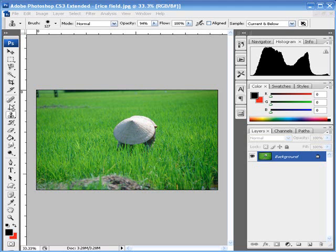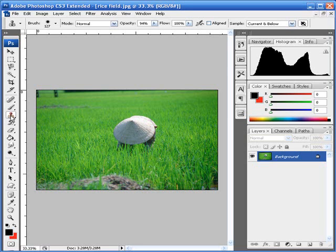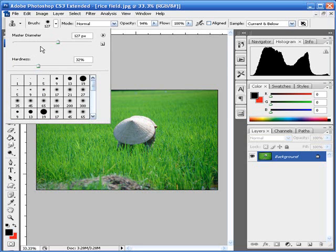The way to do this is go to the clone stamp tool. There we go, the clone stamp tool. Click on it and then go to your brush size.